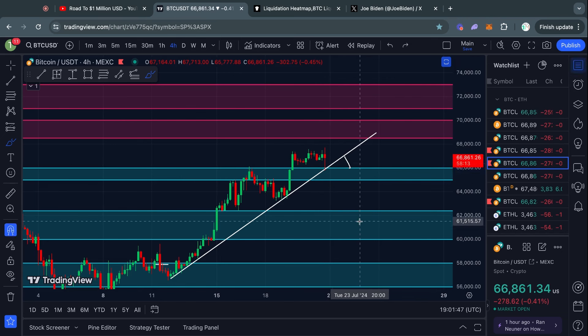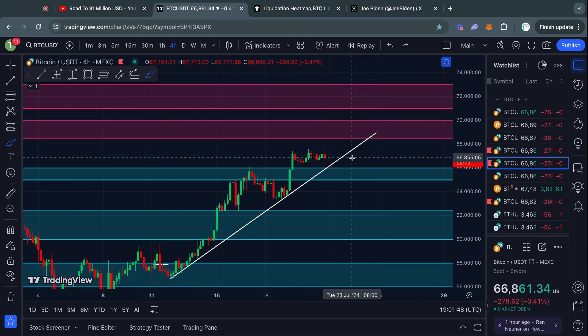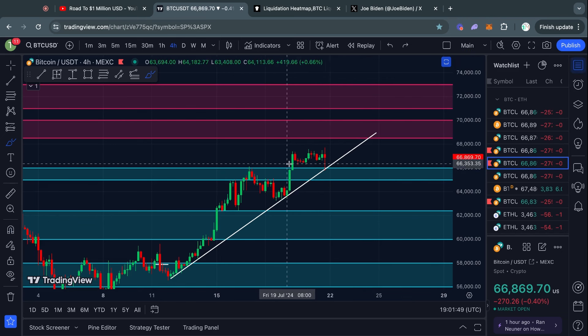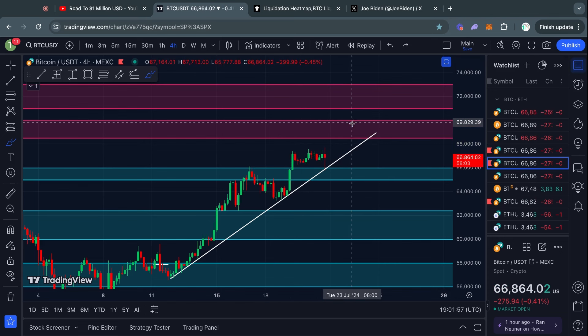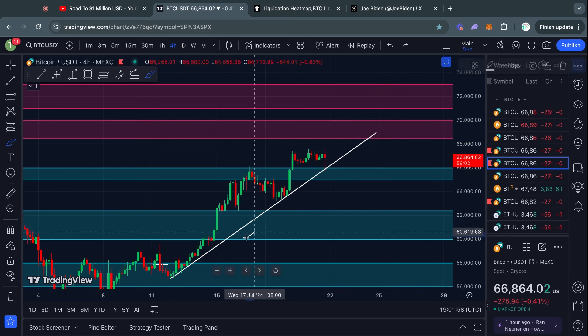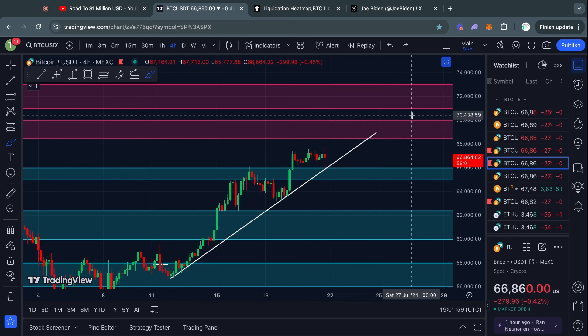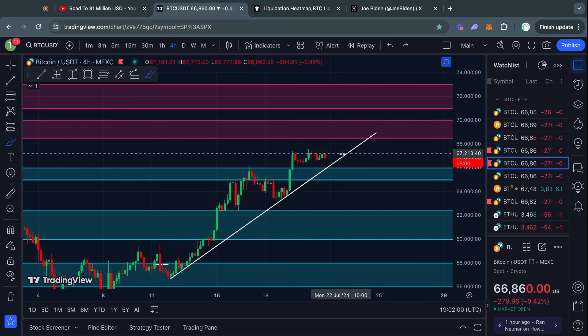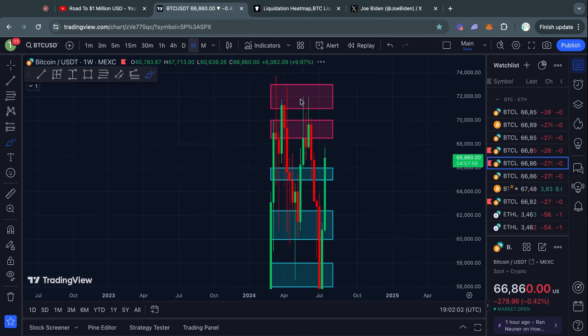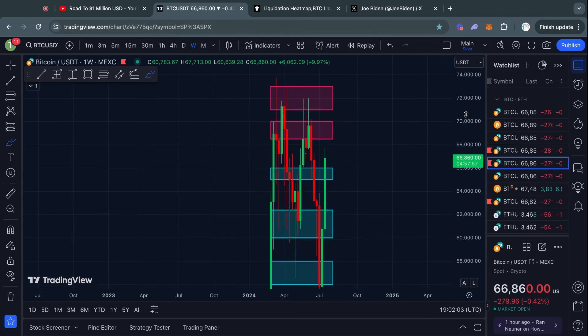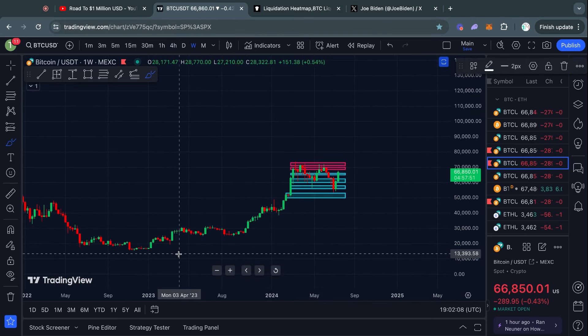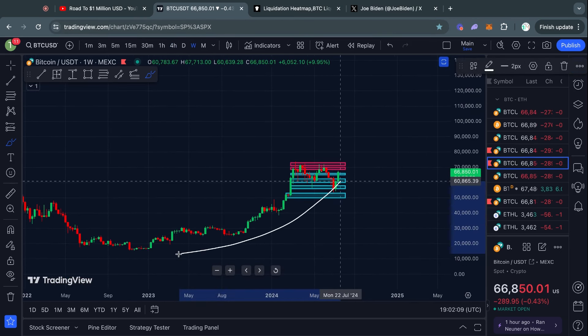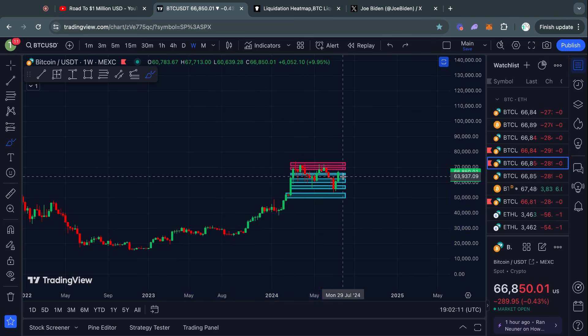But yeah, at least for me personally, I will continue to be bullish on this lower timeframe so long as we hold this as a level of support. And of course, on the higher timeframes, if you zoom out far enough, obviously it's hard to be bearish with a chart like this.